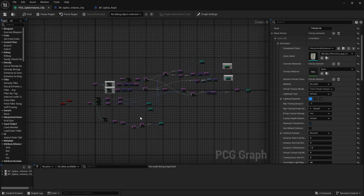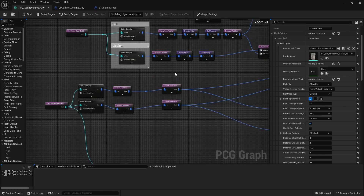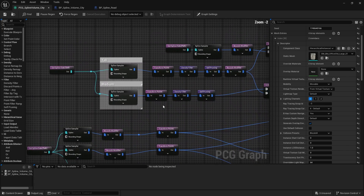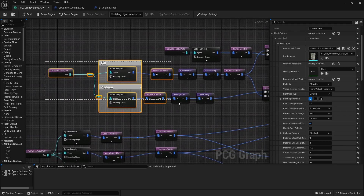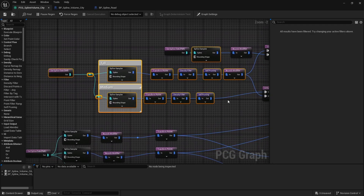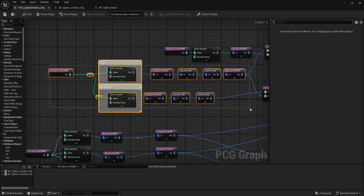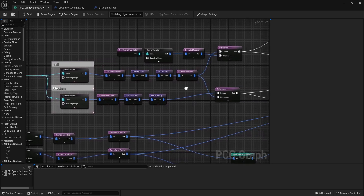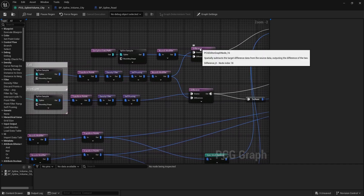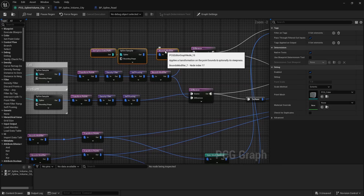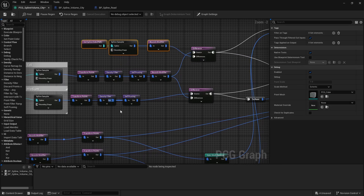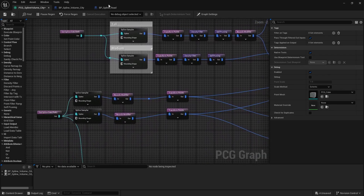I'm going to try and keep this one short and sweet. We're going to go over how I added these roads here. I started off with just the basic system we went over in the last video, and as you can see I'm running these difference nodes against the road path.